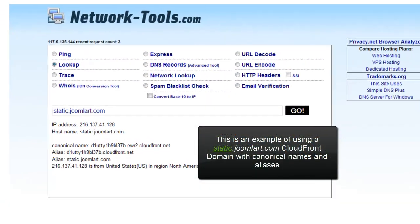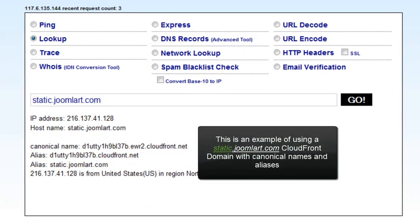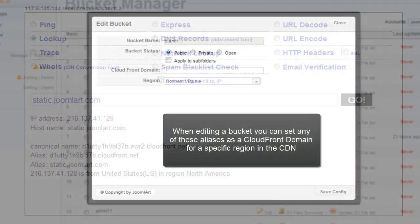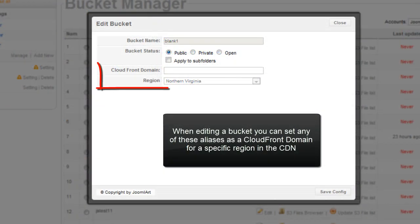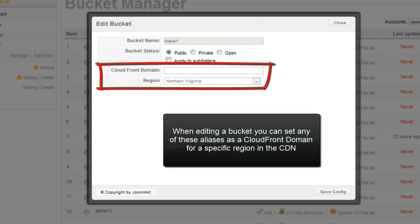This is an example of using a static.joomlaart.com CloudFront domain with canonical names and aliases. When editing a bucket, you can set any of these aliases as a CloudFront domain for a specific region in the CDN.